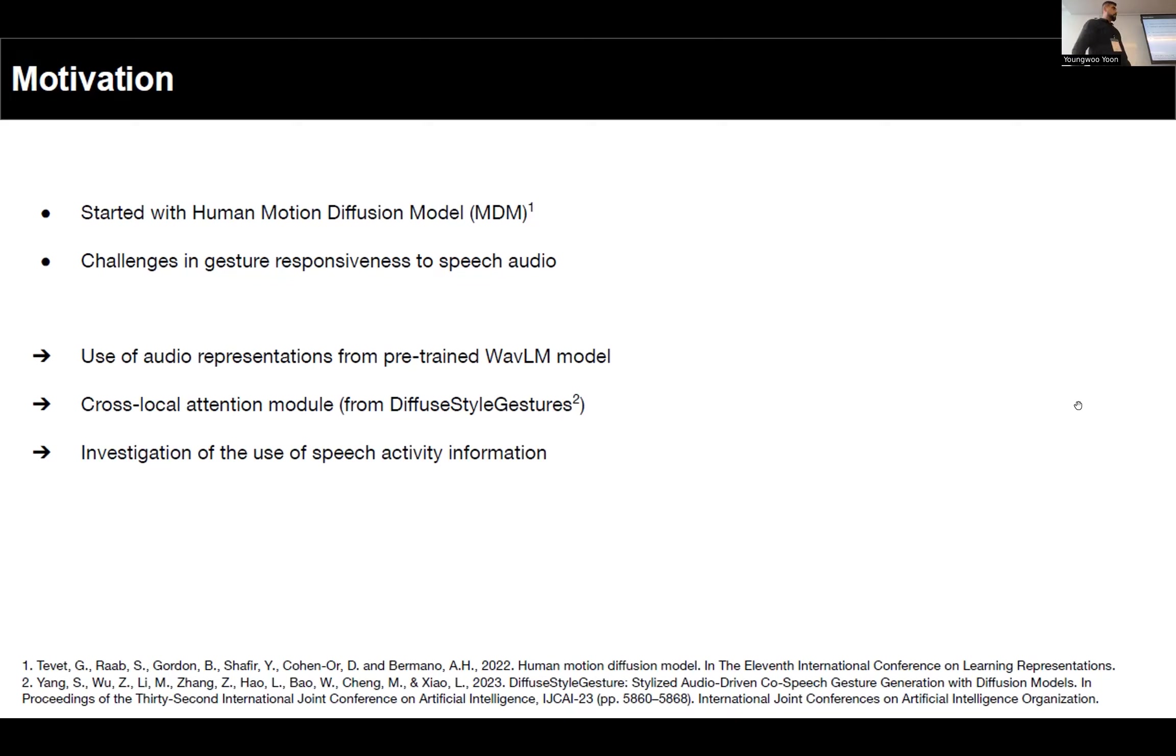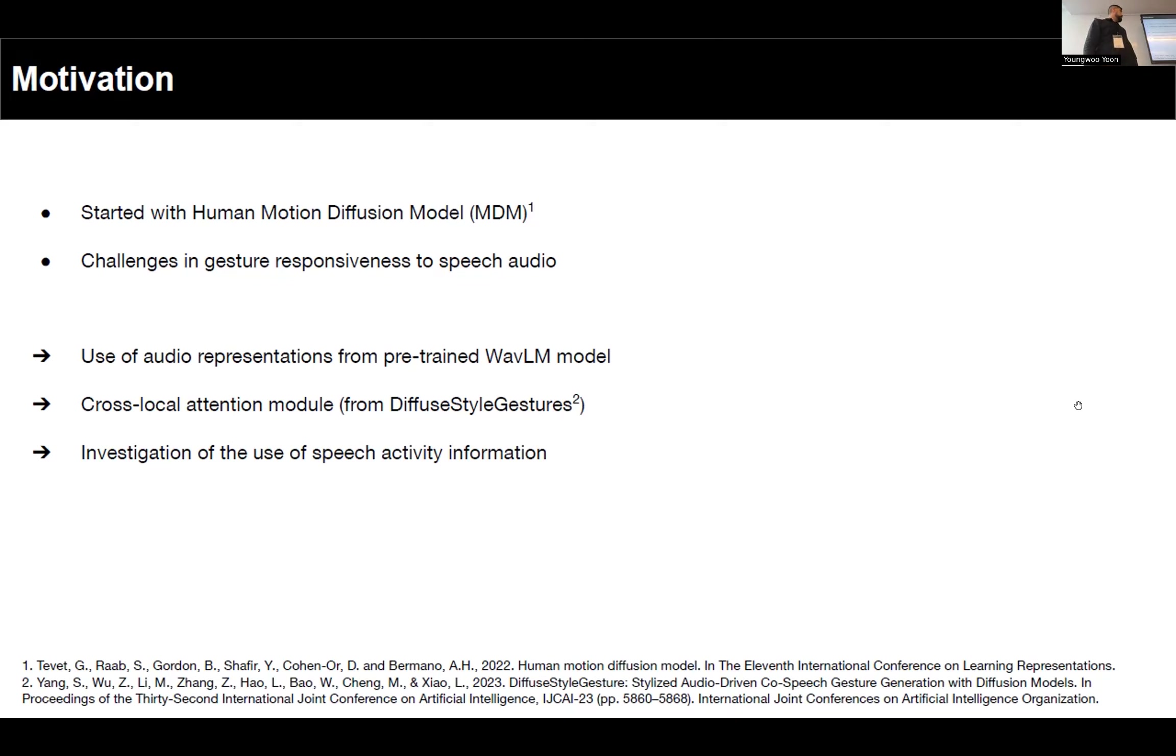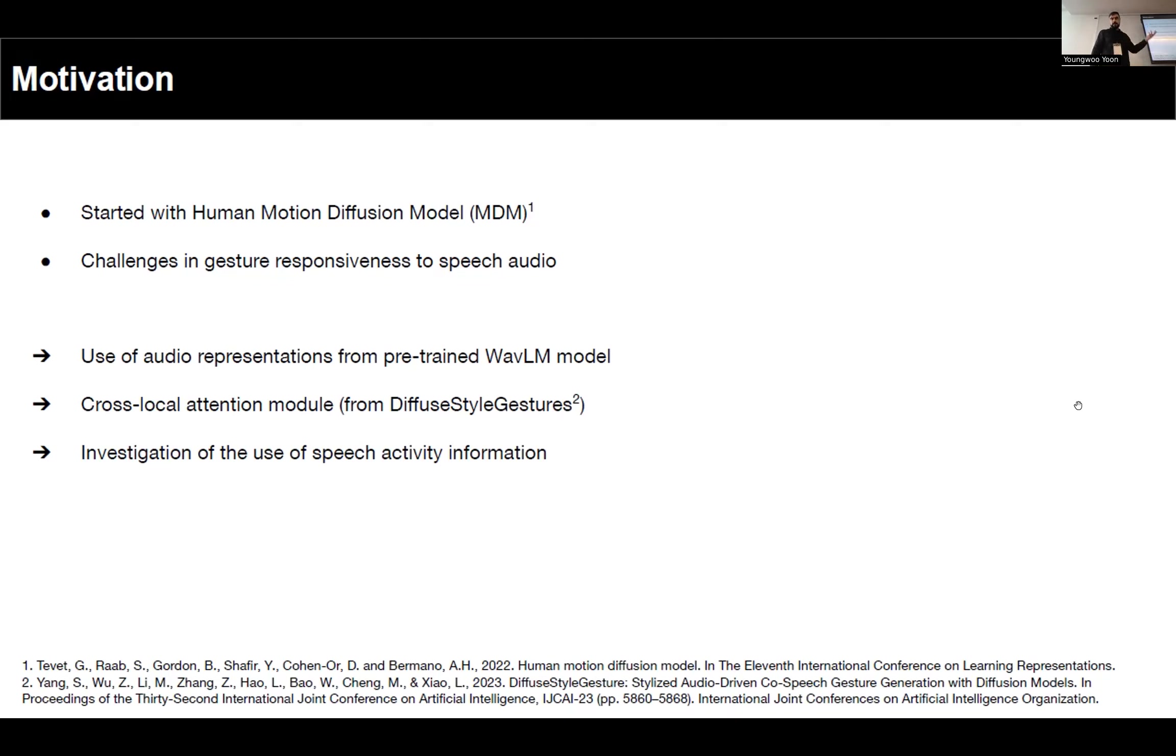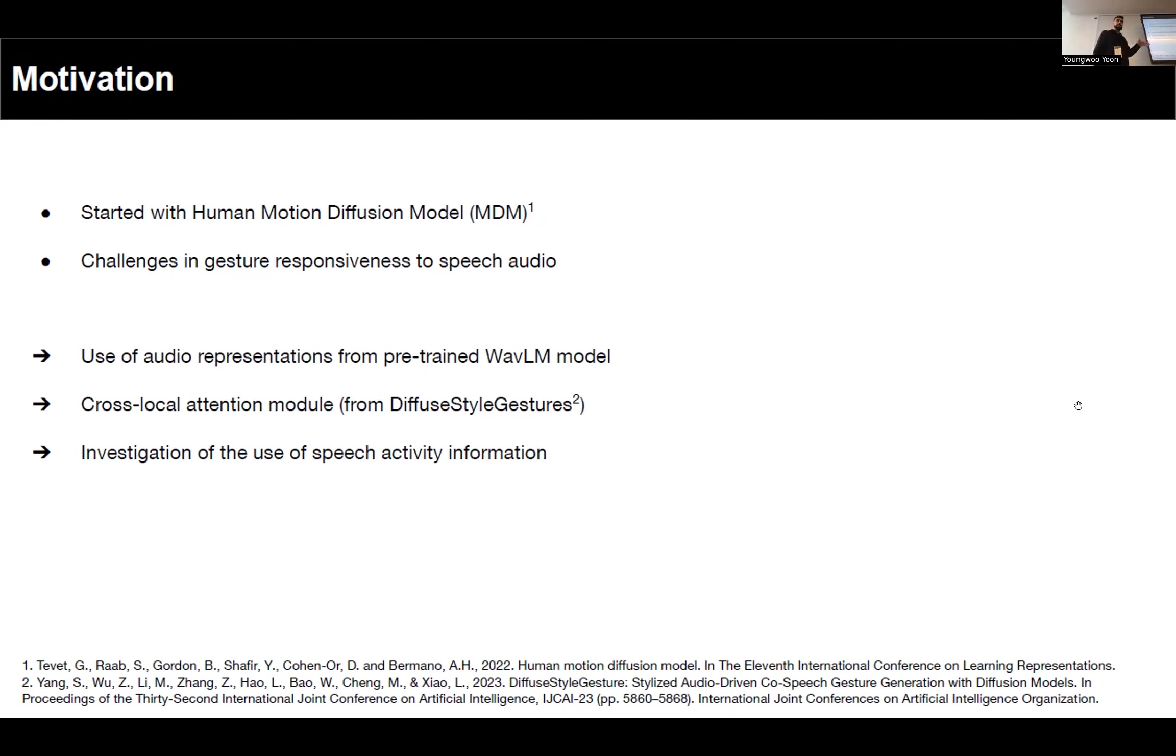We decided to start our development using the Human Motion Diffusion Model or MDM because it's closely related to our task, and we made the necessary adaptations to make it run in the available dataset and to be conditional using speech audio. But we noticed that the gesture responsiveness to speech audio could be improved.